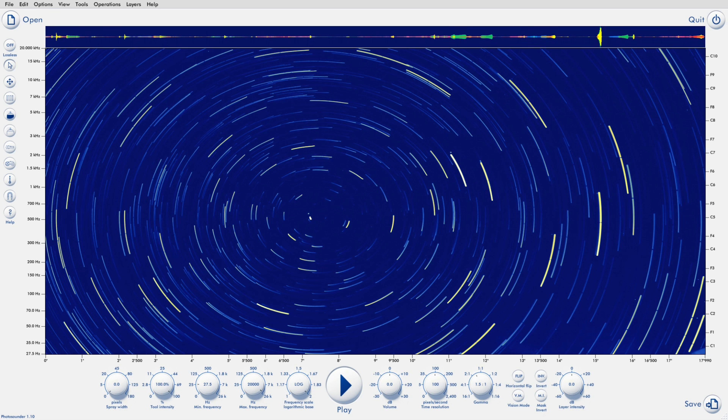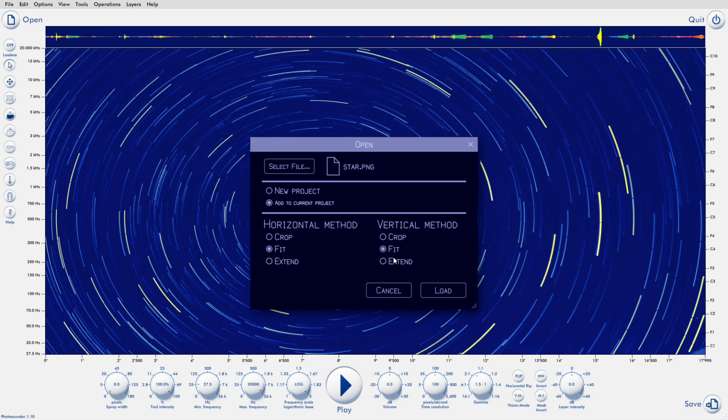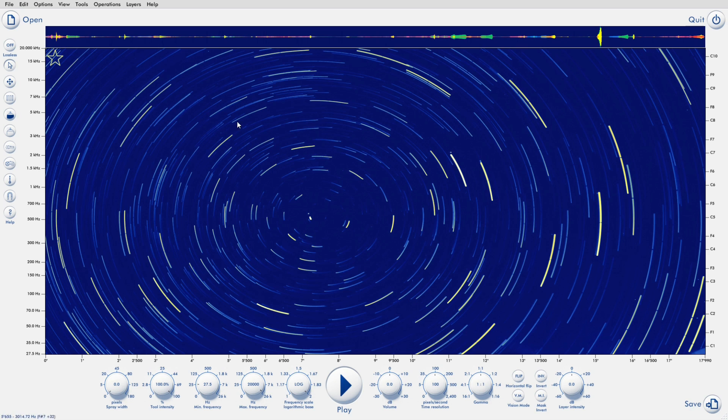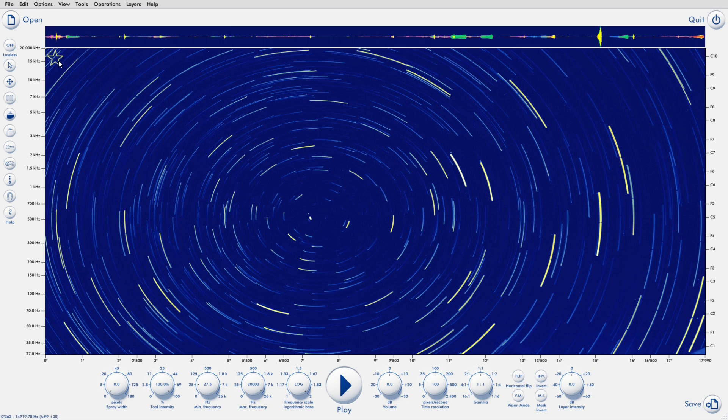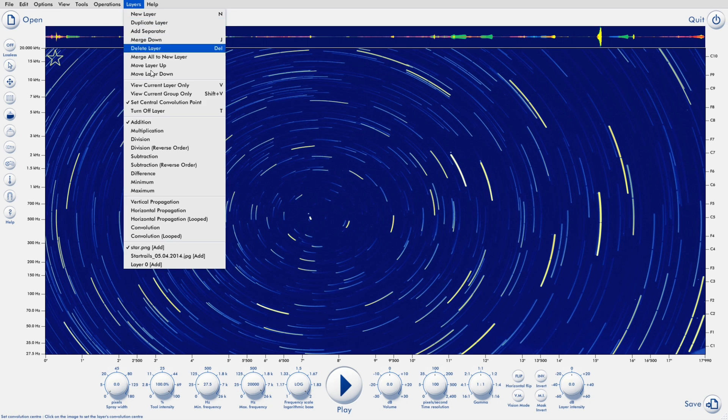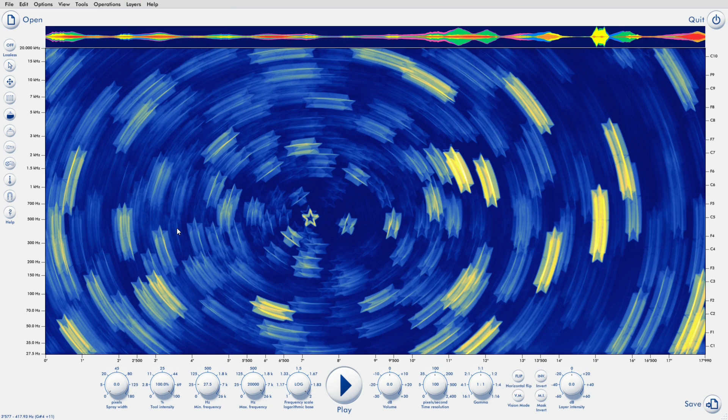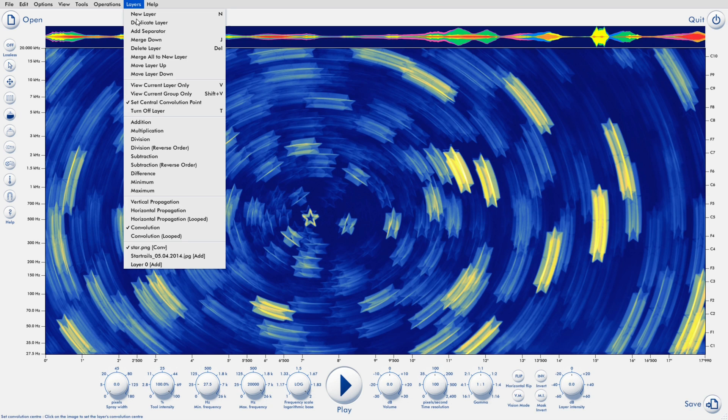Another important update is fast convolution, which is especially welcome now that we can have two files each on a layer and convolve them together to obtain really wild results. Convolution has been in Photosounder since 2010, and it's still the only image editor that allows you to convolve between two layers.